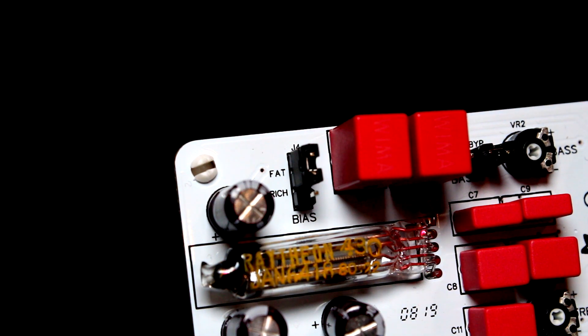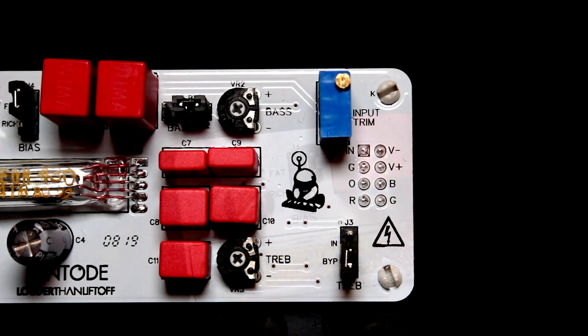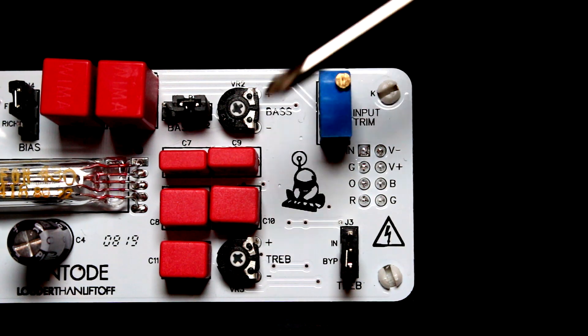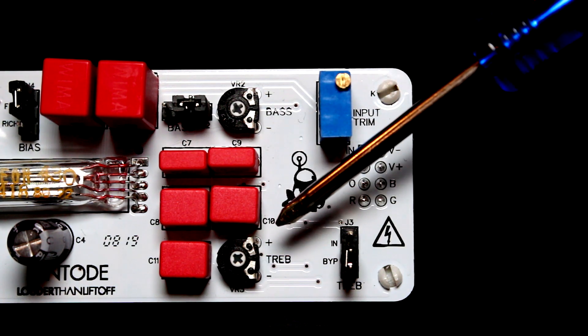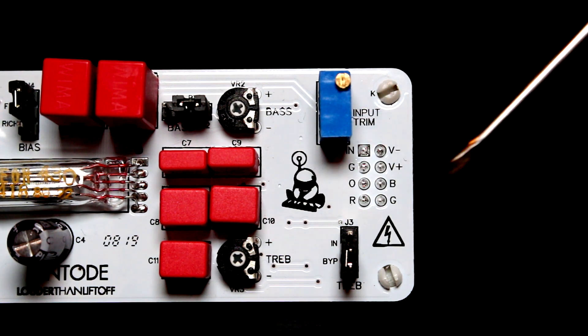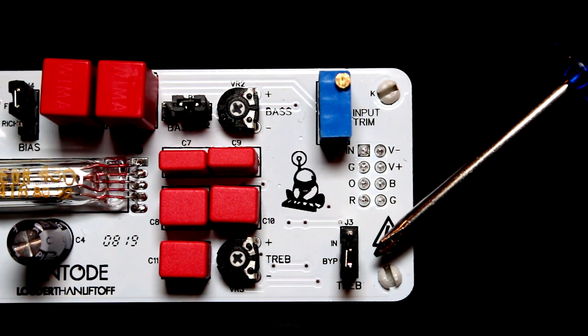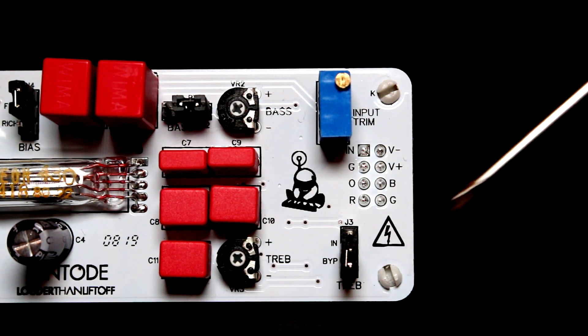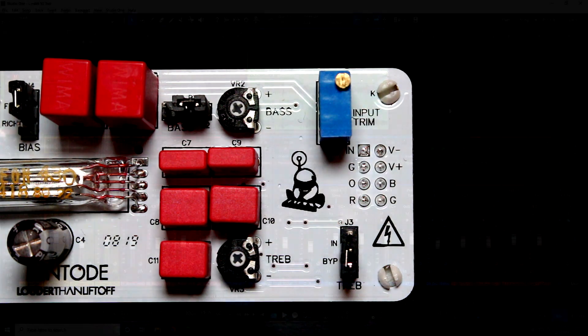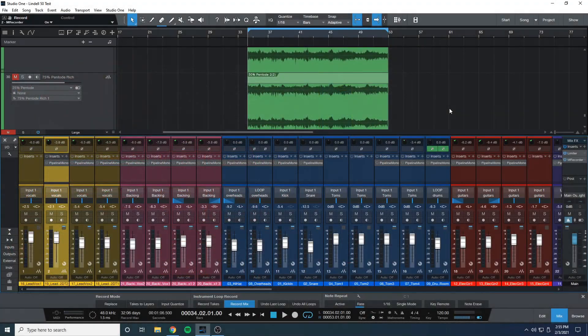The module also has two EQ bands, bass and treble, which can be turned on and off with the onboard jumpers. I left the EQ jumpers in the off position for this video since I didn't really know how to test it. Now let's get to the sound samples.